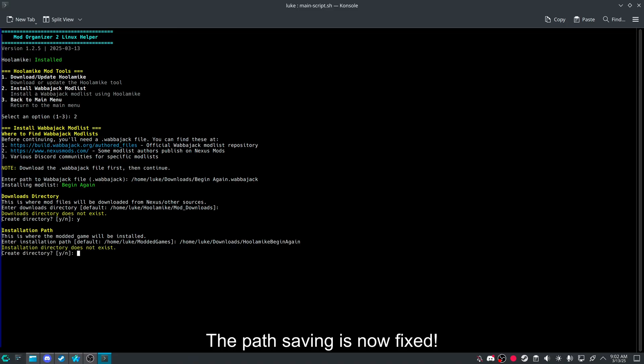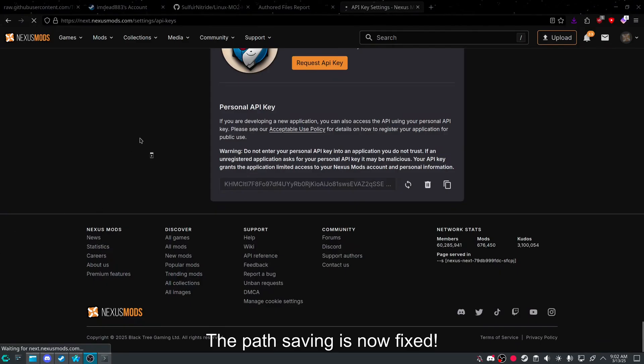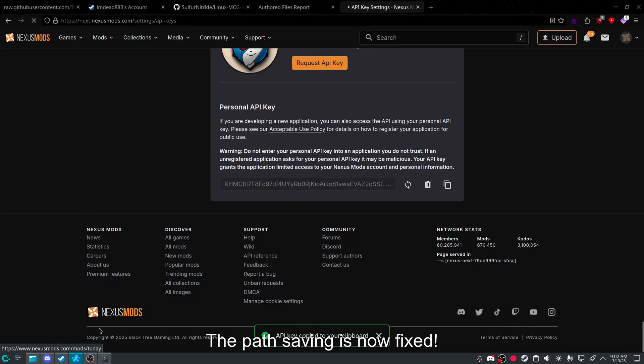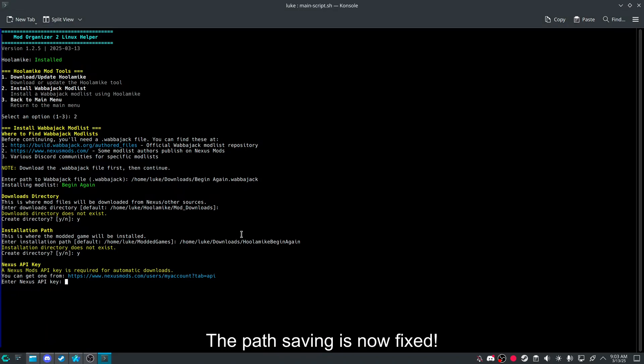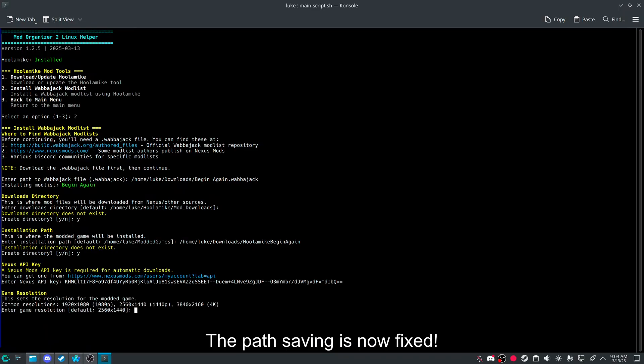And then Hula Mic again. Again. And then it'll tell you to grab an API key. I'm going to pause real quick. And then here at the bottom, there'll be an API key. You can copy it. And then you can paste it.